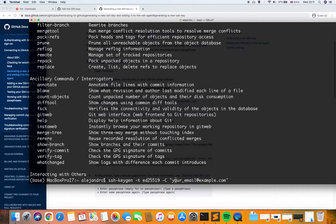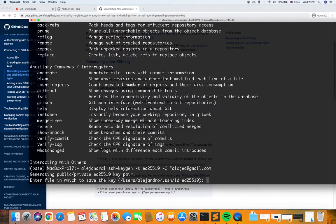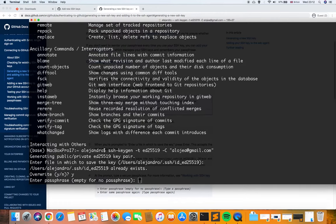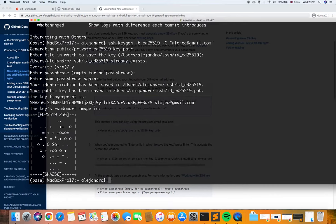I'm going to use this command now, entering my email account. The system asks for a new file name — we can keep the default name or type a new one. In this case I'm going to keep the default. I already have files here but I'm going to overwrite the file. We don't need any passphrase, so just press next and the system creates the fingerprints.